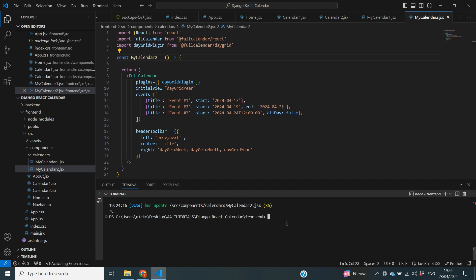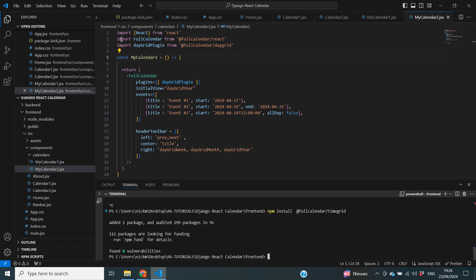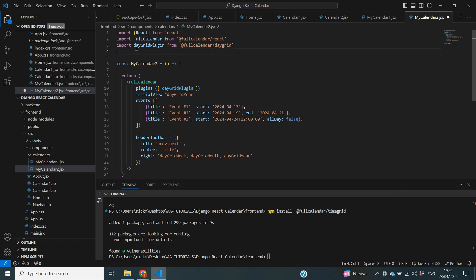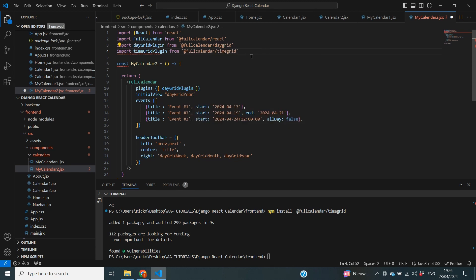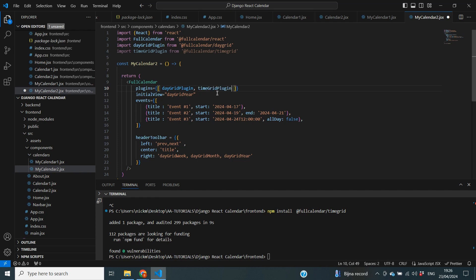I'm going to stop my front-end server and run npm install @fullcalendar/timegrid and give it some time to install. Once the install is ready, we can then add the import: import timeGridPlugin from @fullcalendar/timegrid. Then we add this plugin to the plugins array at the top so we can use all the different options from the time grid plugin.